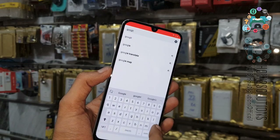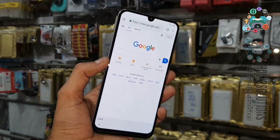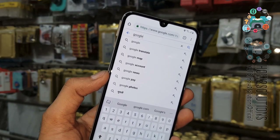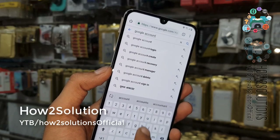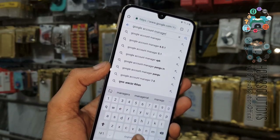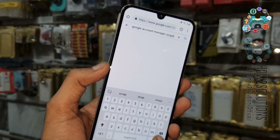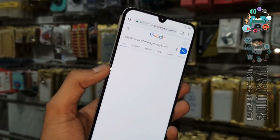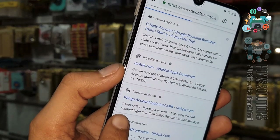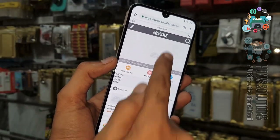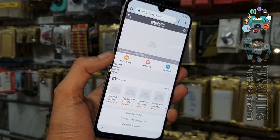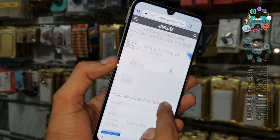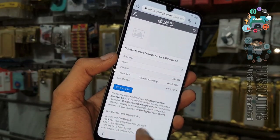I am going to download Google Account Manager 8.0. Now we are in Google so I am going to search Google Account Manager. Note: this is 9.0 in red version but this device works with Google Account Manager 8.0. I am downloading it from sirapk.com — here you can download the 8.0 version. Click download.